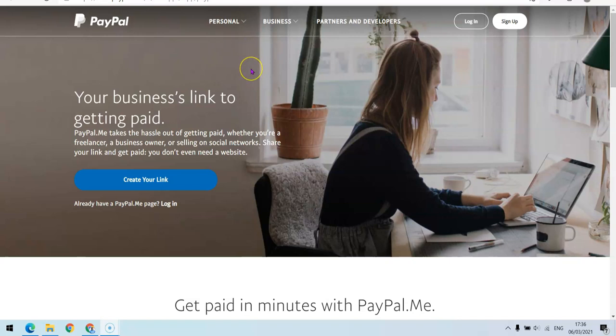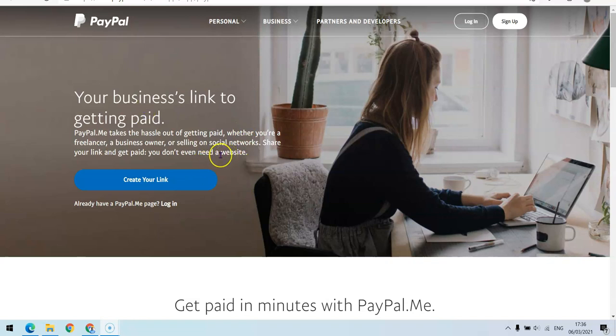All you have to do is just copy the link and send it over to them and they can pay you any amount they want. If you want to create this PayPal.me link, you can do that in two ways: you can either go to the PayPal.me page directly, or sign into your PayPal account and set up the PayPal.me link from there.